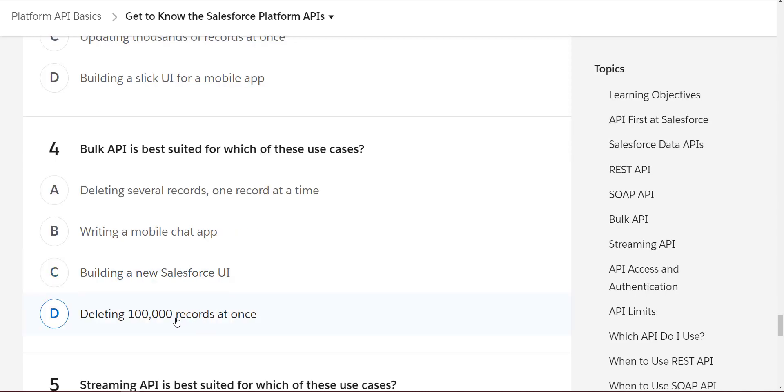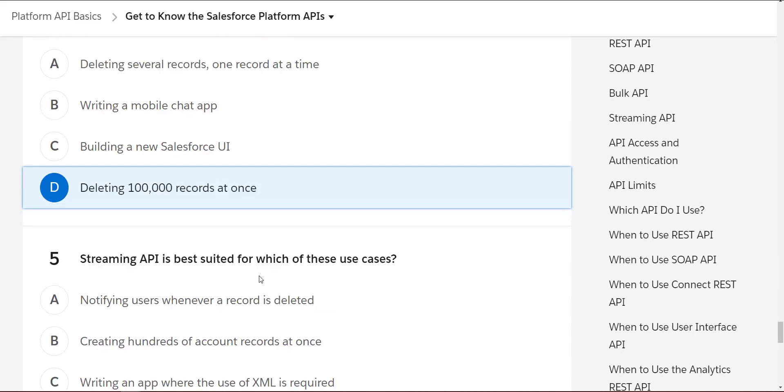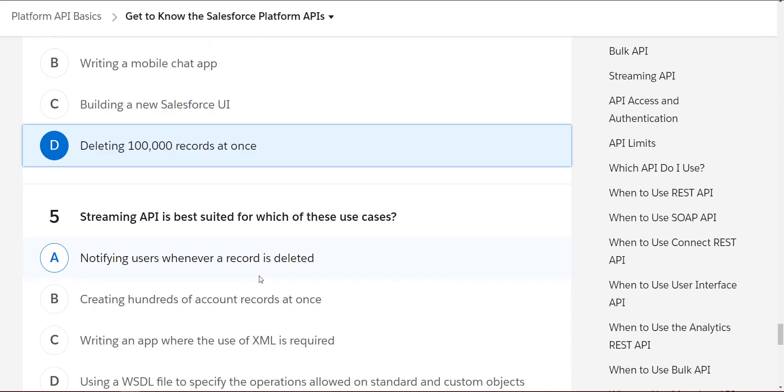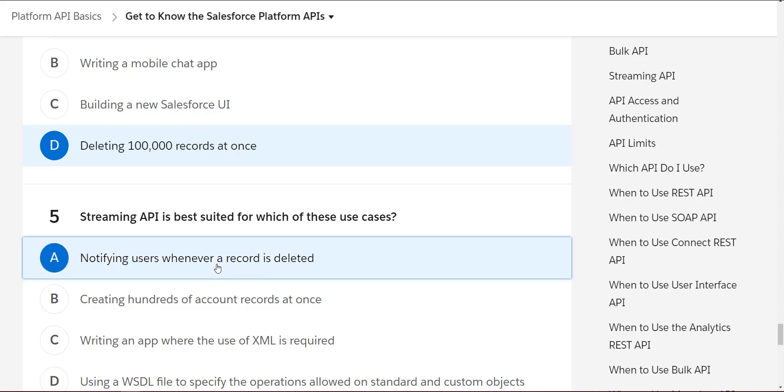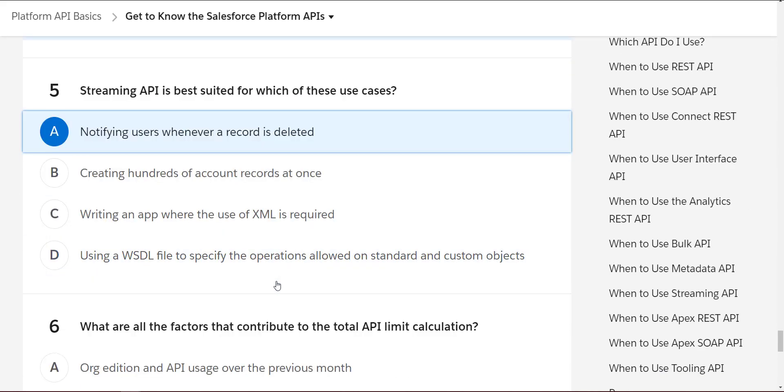Streaming API is best suited for which of these use cases? I think notifying users whenever a record is deleted would be good for us.